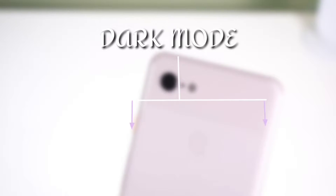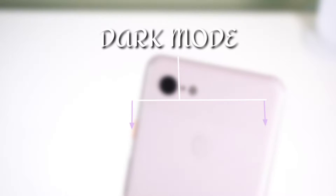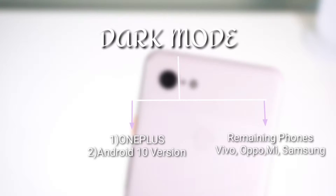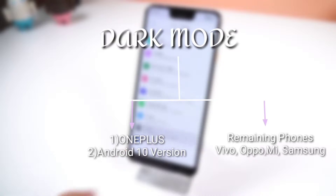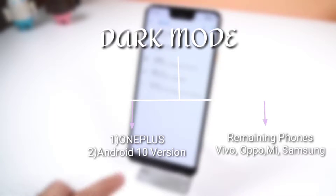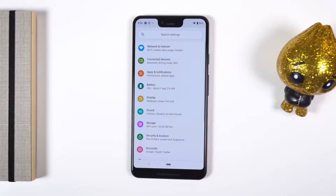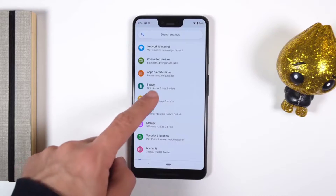Before we get further into the video, let's divide phones into two different types. The first category covers OnePlus and phones running Android 10 and above. The second category covers the remaining phones like Vivo, Oppo, Mi, and Samsung.